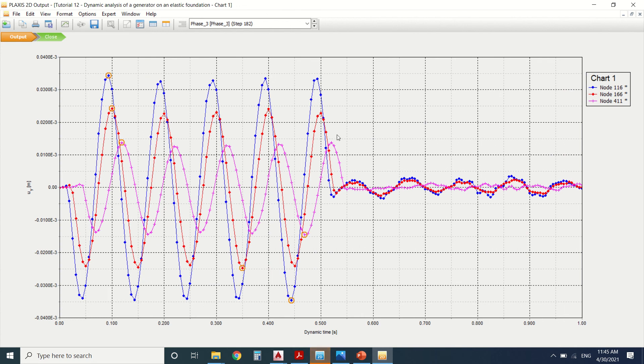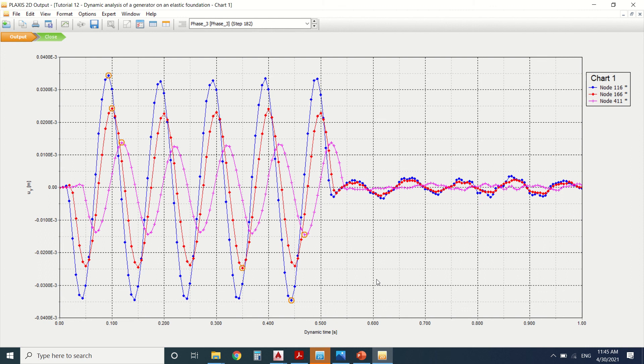These are the vibration at different points in the project with time. Here at 0.5 you can see that we've stopped the generator and we can see the vibration going through the soil till one second.